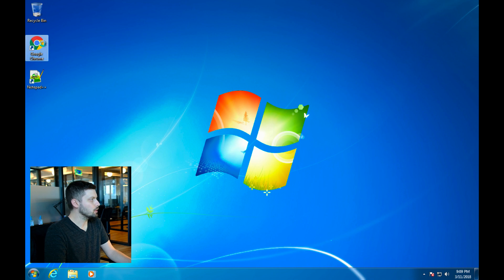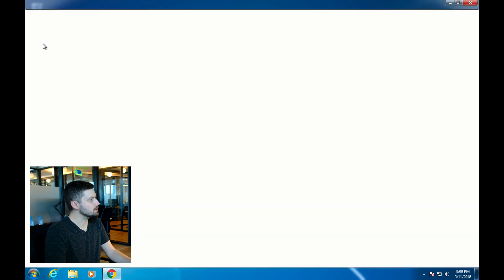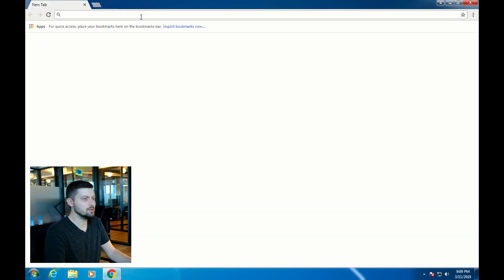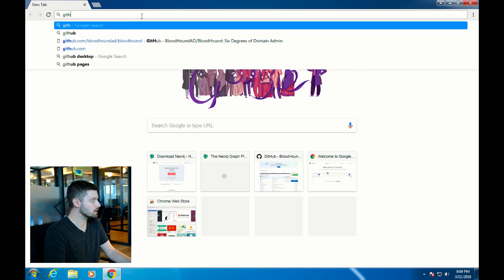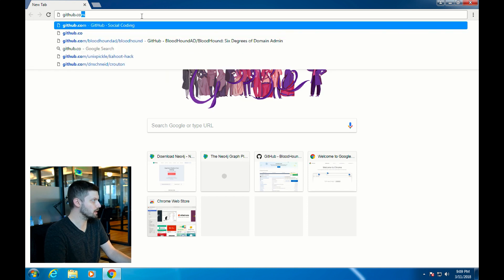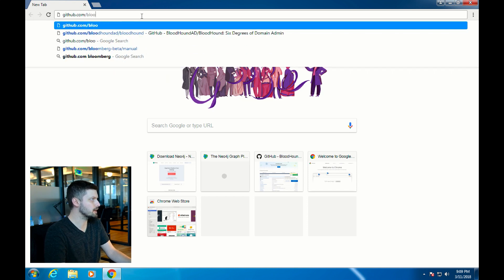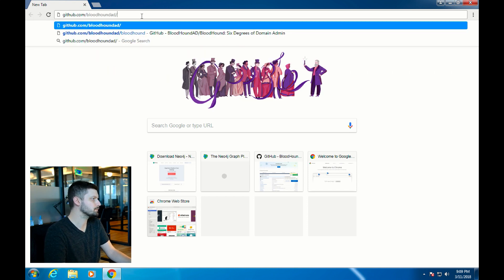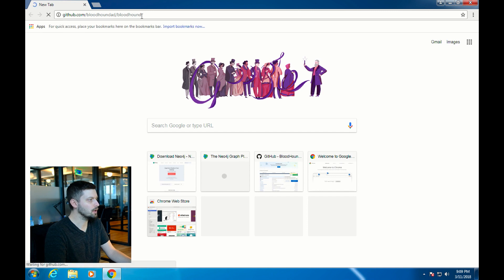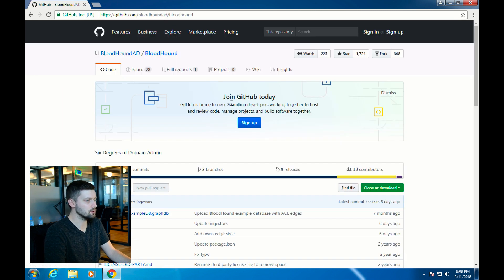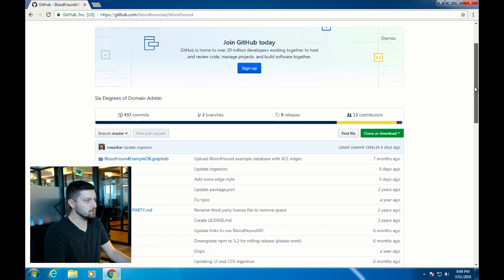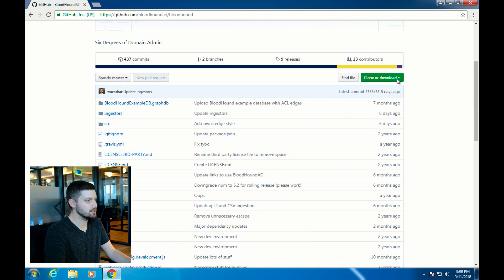Open up Google Chrome, and the first thing we're going to do is download the Bloodhound repo. Go to GitHub.com/BloodhoundAD/Bloodhound. We're just going to download the zip of this repo. Click on clone or download, and download zip.